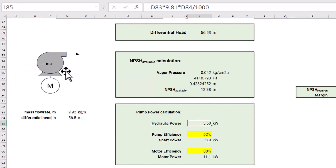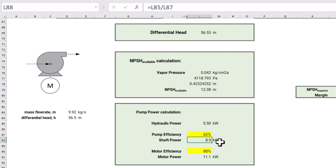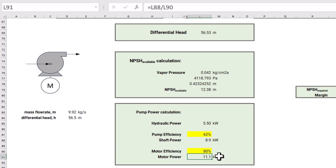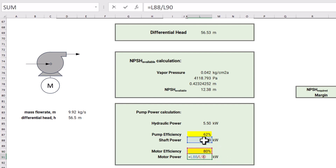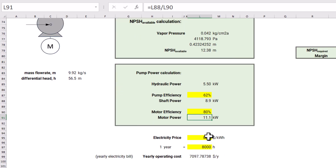Now let's say we have already selected a pump model, and its efficiency at this mass flow rate and differential head is around 62%. In that case the shaft power is 8.9 kilowatts, calculated by dividing the hydraulic power by the pump efficiency. For the motor, let's say it has been selected with an efficiency of 80%. The motor power then becomes 11.1 kilowatts, obtained by dividing shaft power by motor efficiency. This is the actual power consumed while running our pump.